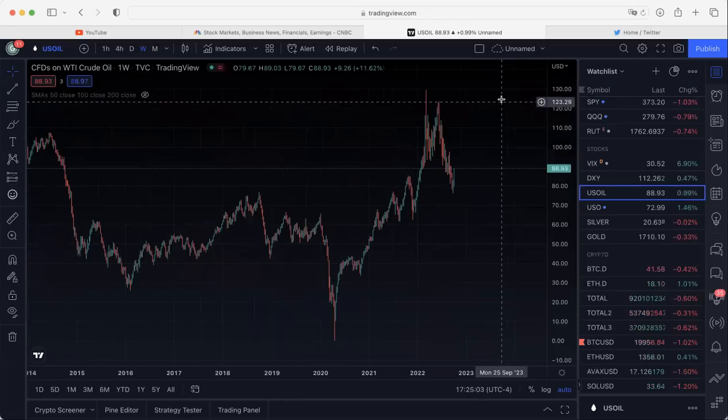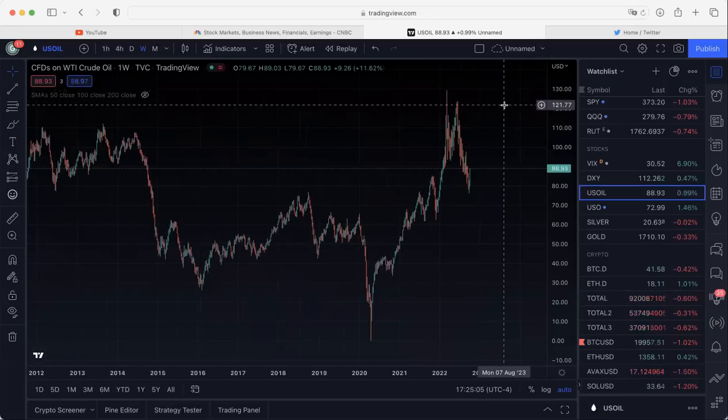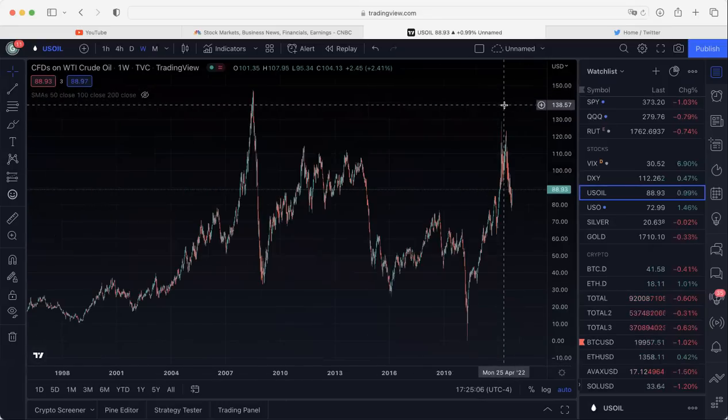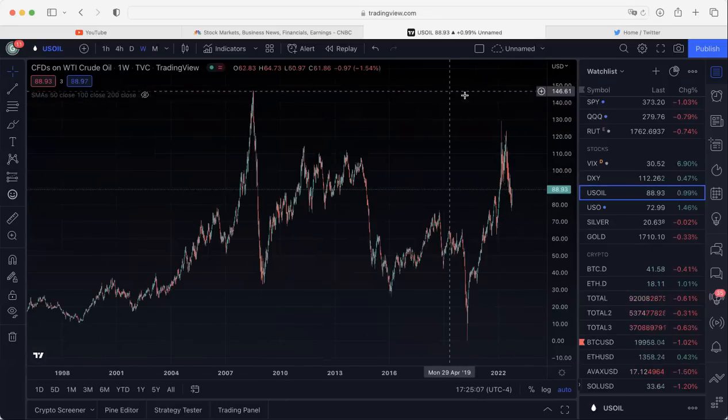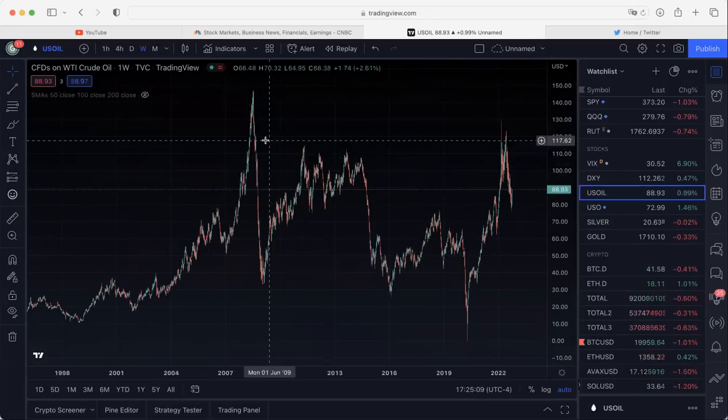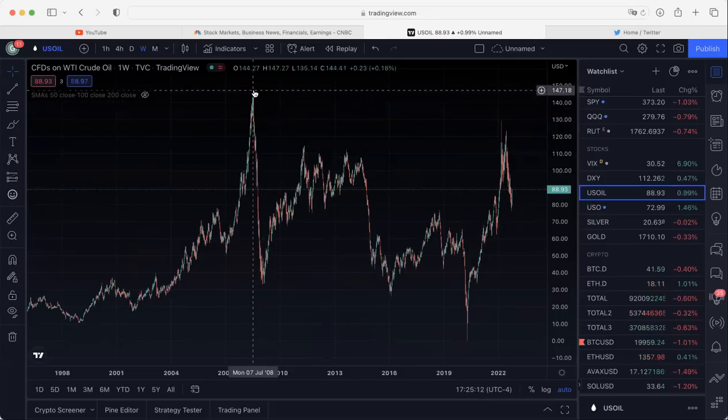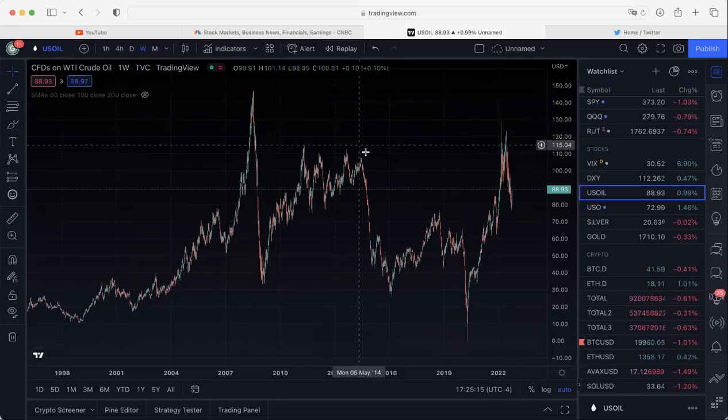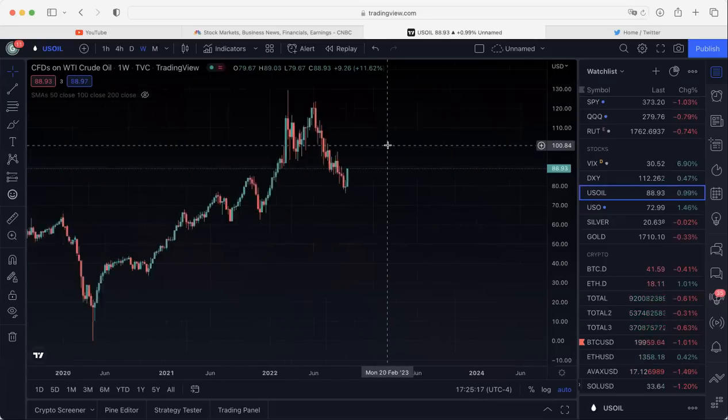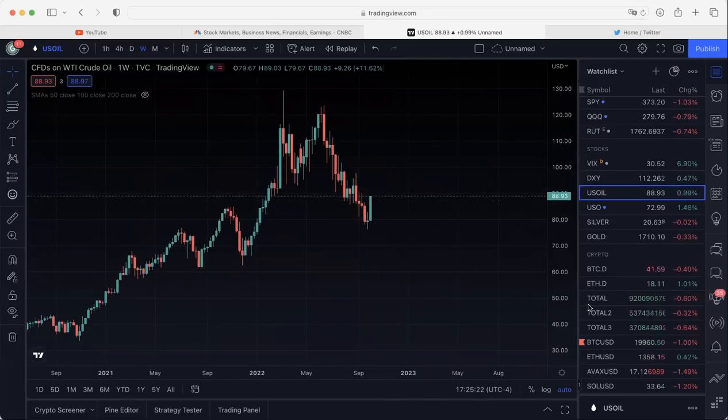When we get back to previous highs at that 129 level, not all time highs, but recent highs. And again, back here in 2008, 2009, before the great financial crisis, $147 was a high on oil. So these are the things that I am keeping an eye on right now, and I will see you on the next video.